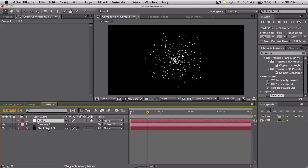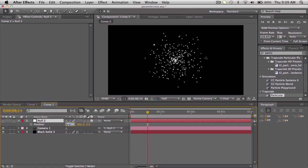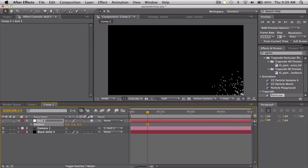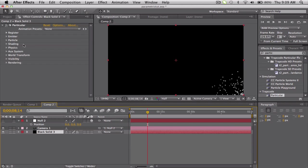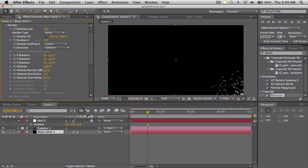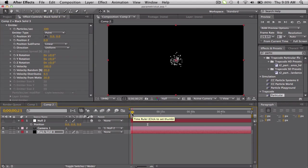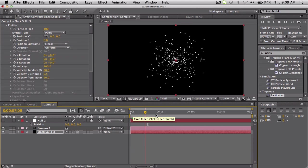First thing I'm going to do is kind of rearrange the origin. So on the null, push P for position and just set all these to zero. And then for the black solid with the particles on it, go to the emitter and reset the x and y position also to zero, so everything's right in the middle - it'll make the equations a little bit easier to use.